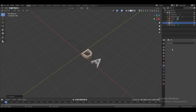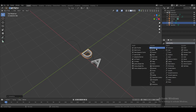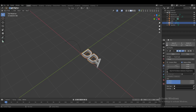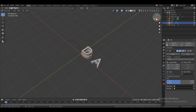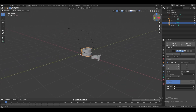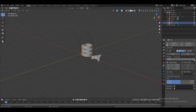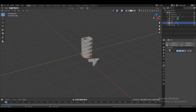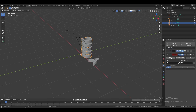Now add an Array modifier — check Constant Offset and uncheck Relative Offset. Increase the Z value until there is a visible gap between the copies, then set the count to five. Now add a Curve modifier, and for the object select the first Bezier curve. If needed, use the picker tool and assign it manually.